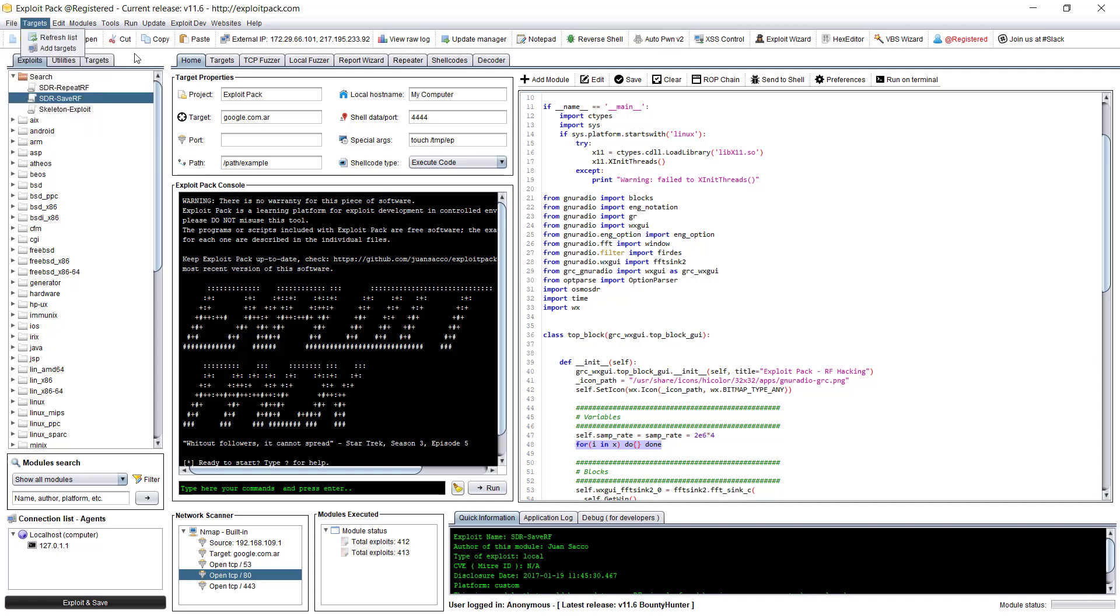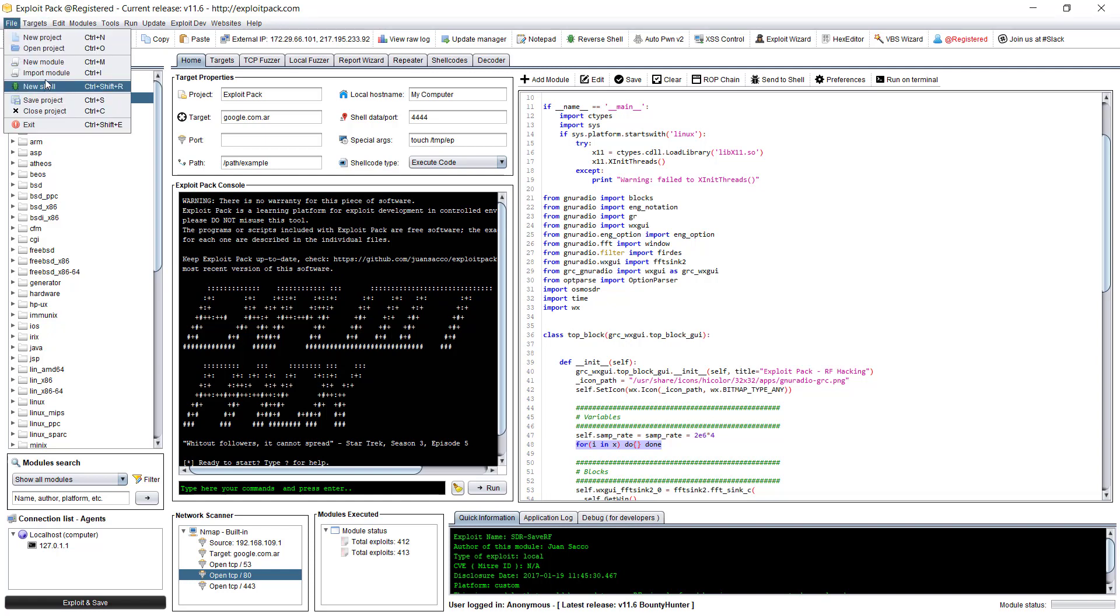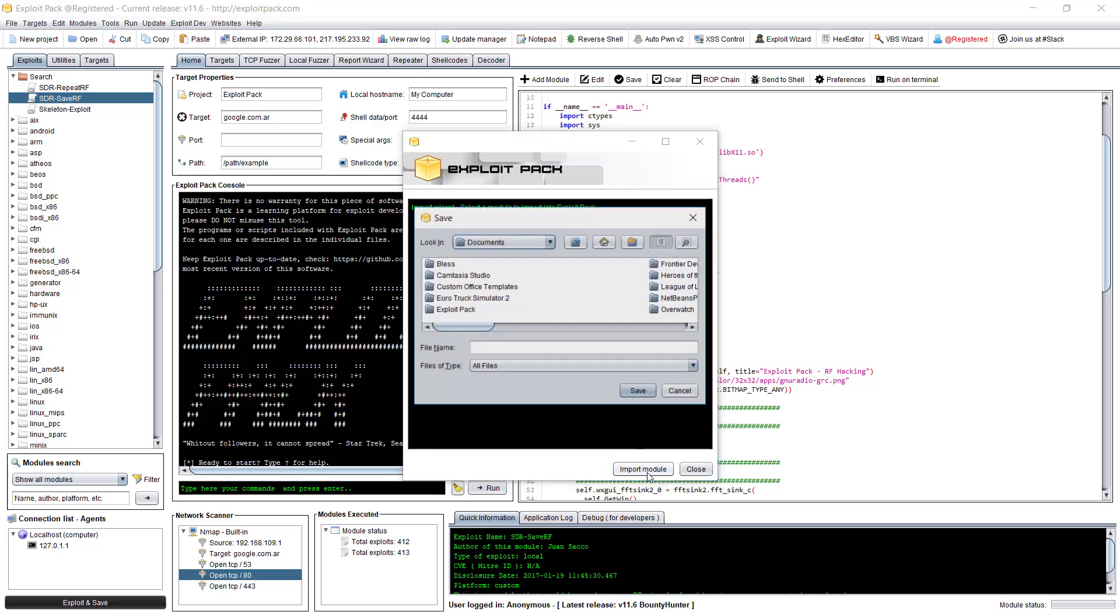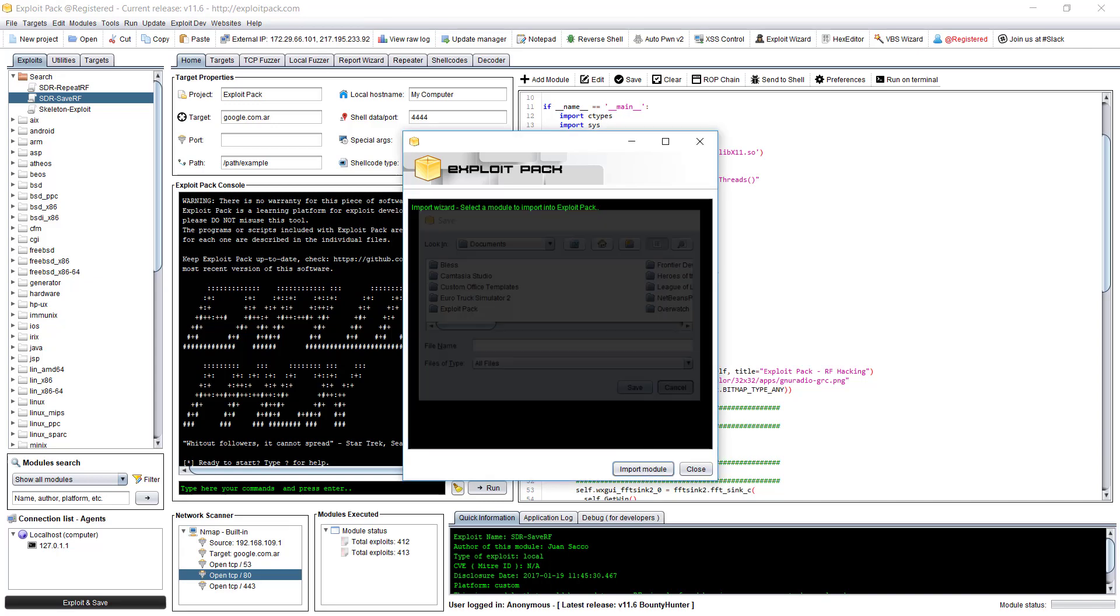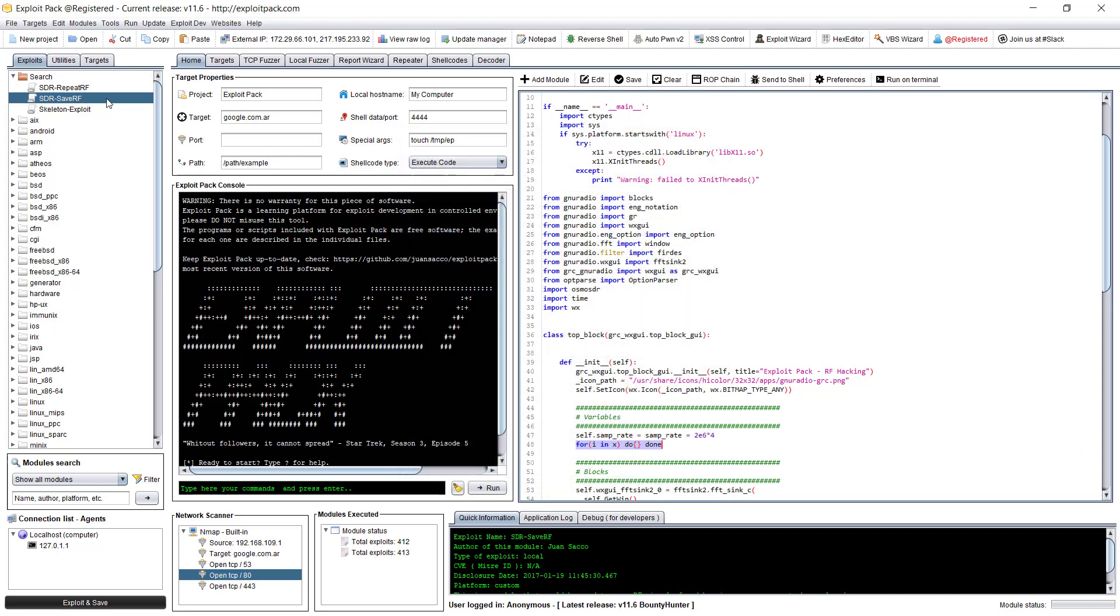And then you can share it with another user of Exploit Pack. And also he can come here and then import that module here by going there and then looking for the zip file. And then yeah, choose import it.